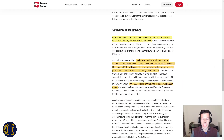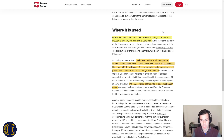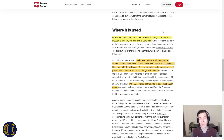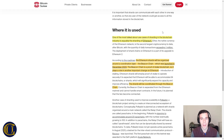Where is sharding actually used? One of the most talked-about use cases of sharding in the blockchain industry is Ethereum. You might ask: didn't we just say NEAR is solving a problem that Ethereum has? You're right — we're talking about Ethereum 2.0. The Ethereum shards will be organized around a coordinate layer, the Beacon Chain, which was launched in December 2020. The Beacon Chain is a proof-of-stake blockchain and plays a role in another important change in Ethereum. Check out one of our previous videos and feel free to ask any questions in the comments.